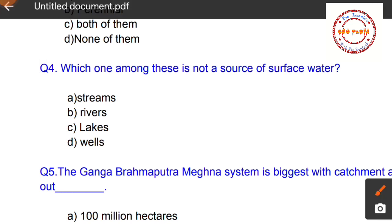Question number four: Which one among these is not a source of surface water? Surface water is the water found on the surface of the earth, not below it. The first option is streams (nala), and the options include various water bodies. Wells are not a source of surface water — they are a source of groundwater.